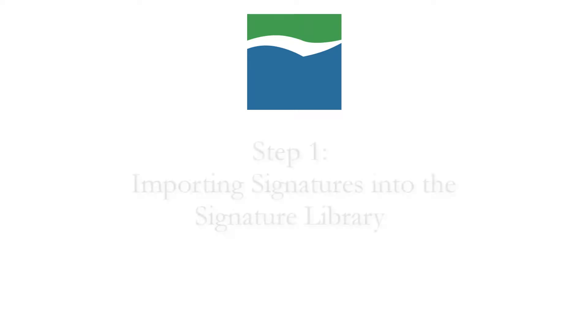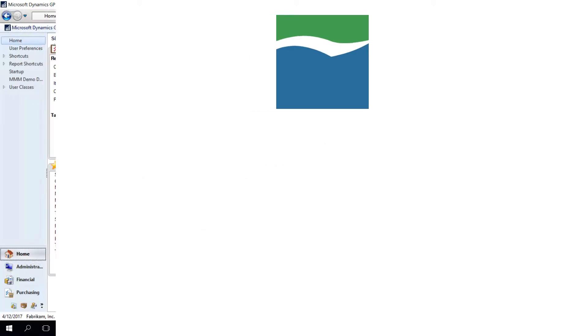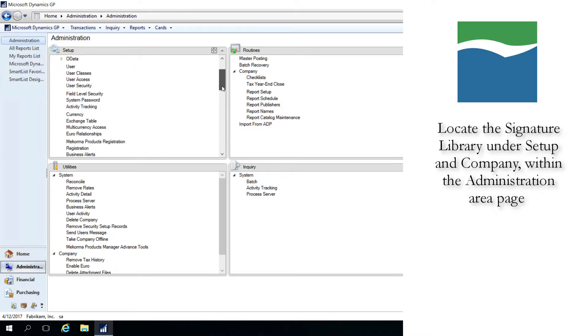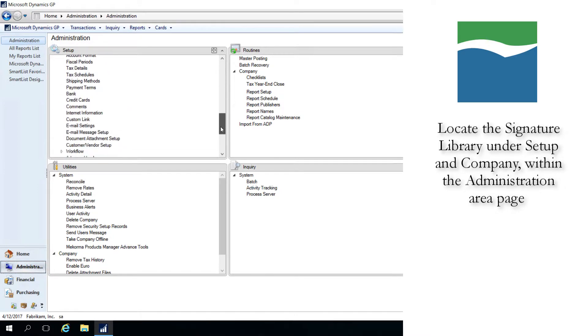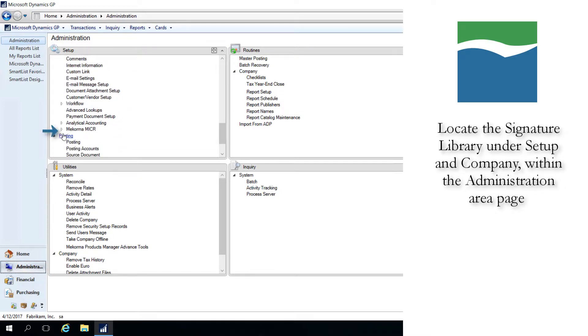Before you can configure signatures in your McCorma Maker security setup, you need to add them to the signature library. To do this, first navigate to the Administration Area page through the pane at the bottom left of the window. Then, under Setup and Company, open McCorma Maker, and then Signature Library.